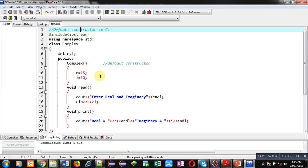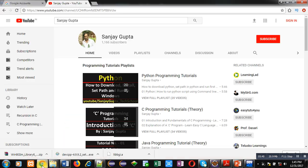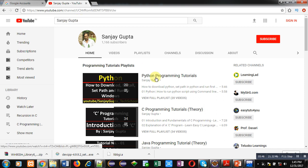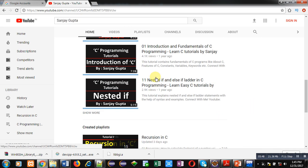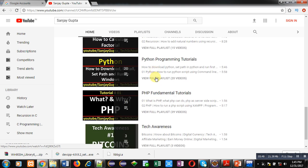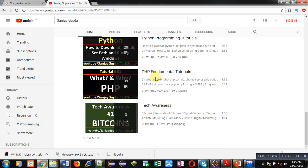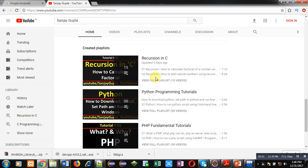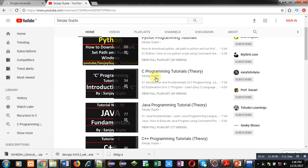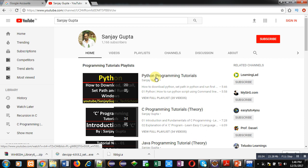If you want to watch more programming-related videos, you can search my channel on YouTube by my name Sanjay Gupta, where various programming-related videos and playlists are available. You can improve your programming skills by watching these videos. Thank you for watching this video.